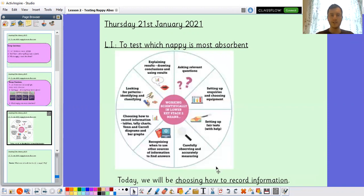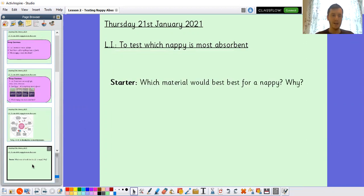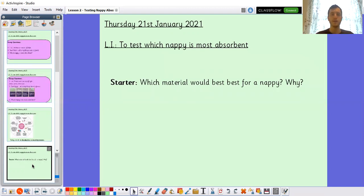As we know, each science lesson we focus on one of our scientific skills. Today we're going to focus on choosing how to record information. But before we get onto that, I've got a question for you to think about. If you could design your own nappy, what material would you use? What material can you think of that's really absorbent and would absorb lots of liquid?